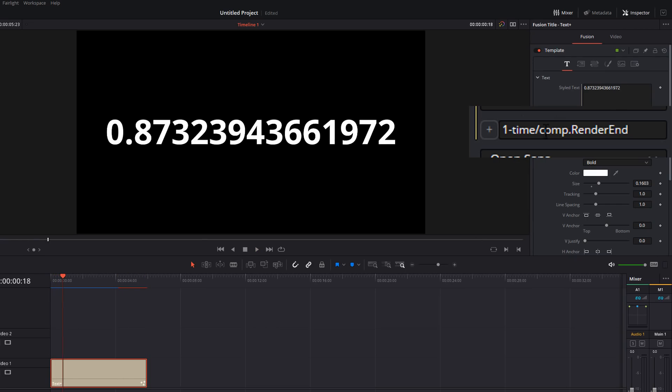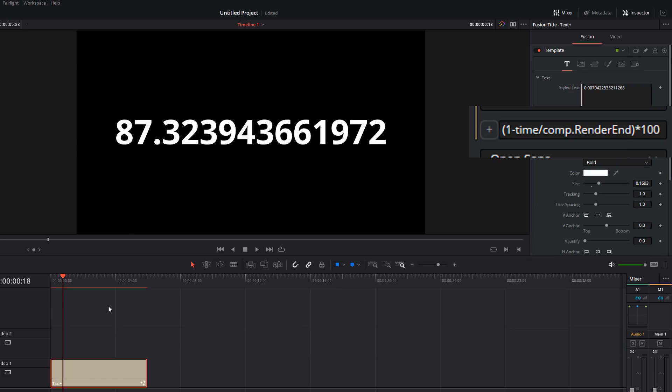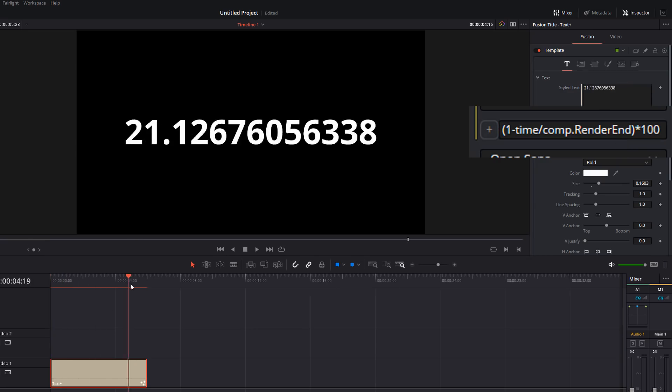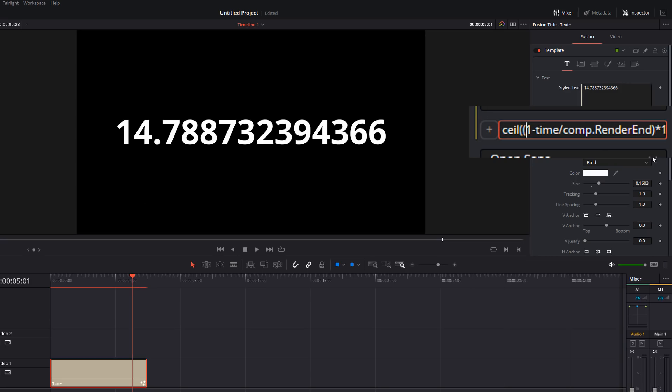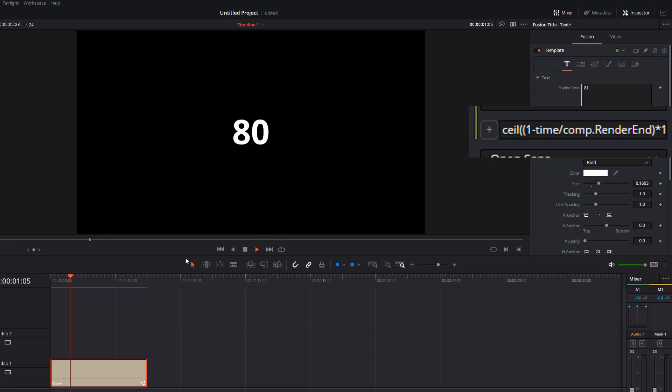So again, we want that to be a percentage. So we times that by a hundred. So let's wrap that in brackets times 100. We start off at 100, we end on zero. Cool. Too many decimal points. So let's do CEIL bracket, right to the end, bracket, enter. Cool. We've got rid of our decimal points. It's 100 all the way down to zero.